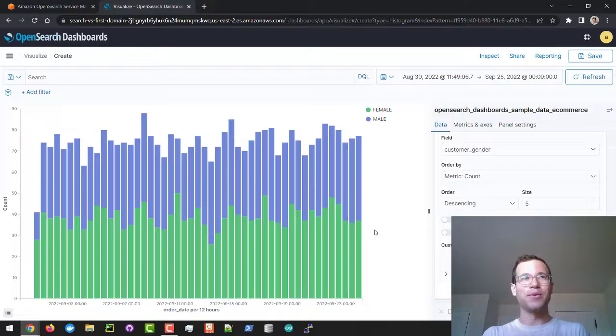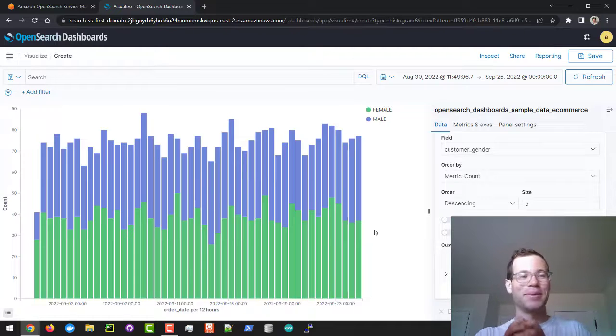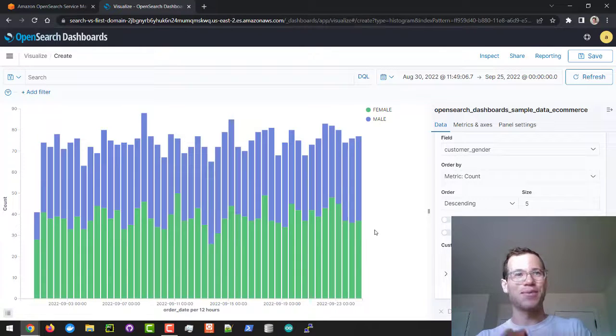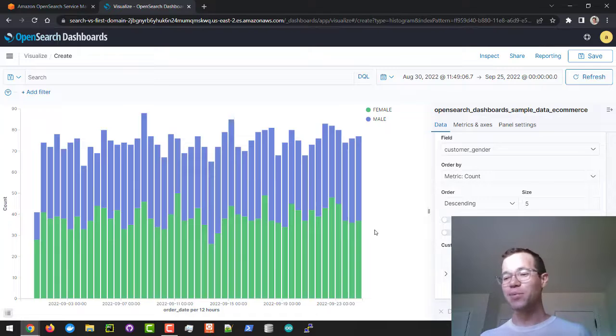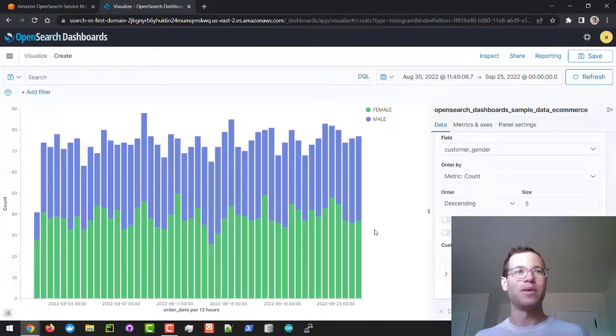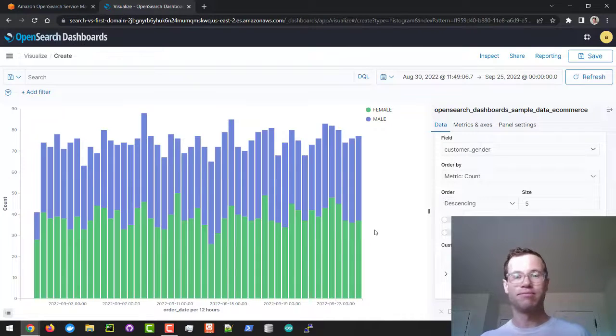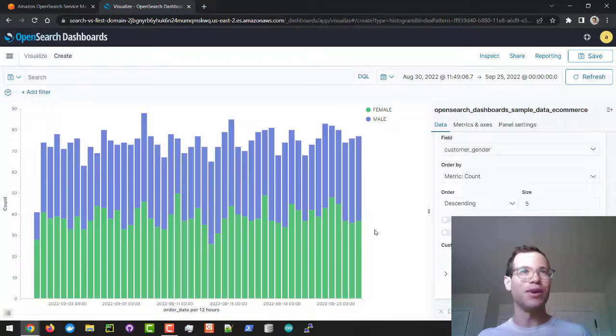We will jump into more of this stuff in future videos, but if you made it this far, congratulations, welcome to OpenSearch. It is a pretty cool new platform from AWS. Let me know if any questions and thank you for watching.